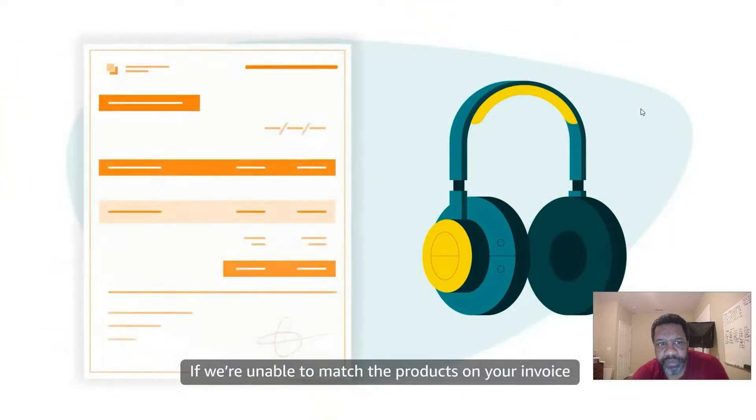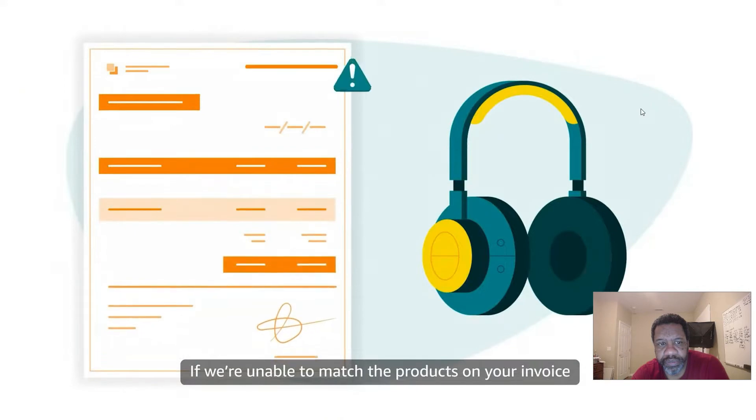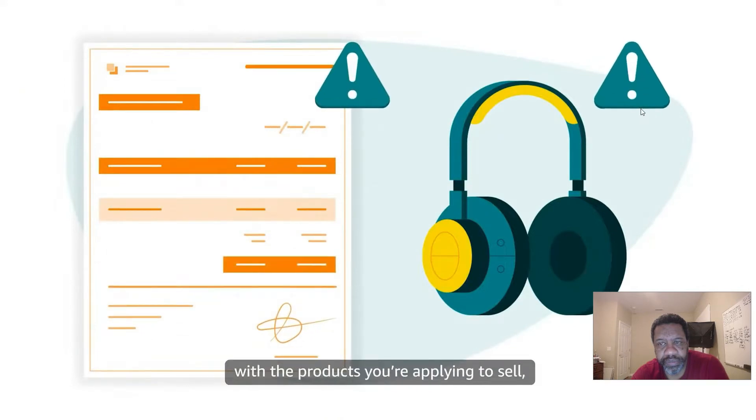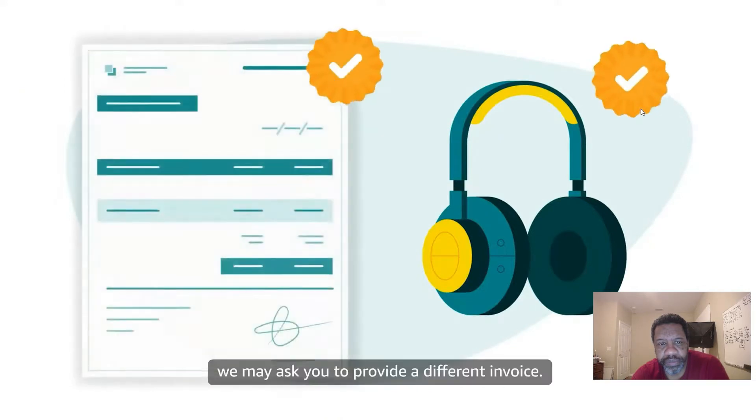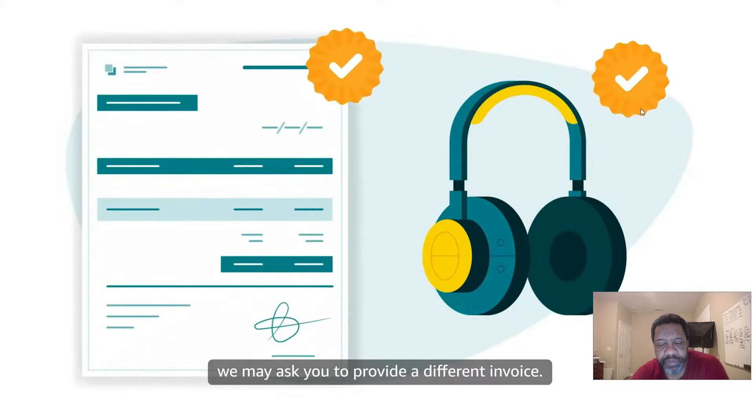Your invoice needs your full business name and address, which must match the information on your selling account. Your supplier's full name and contact information, which can include an email address, phone number, or both, and product identifiers that are easy to understand. Product identifiers can include a model number, product name, or UPC that can be validated online. If we're unable to match the products on your invoice with the products you're applying to sell, we may ask you to provide a different invoice.